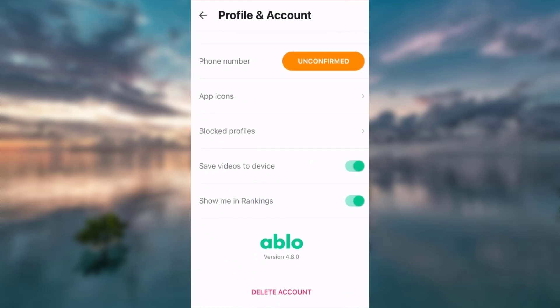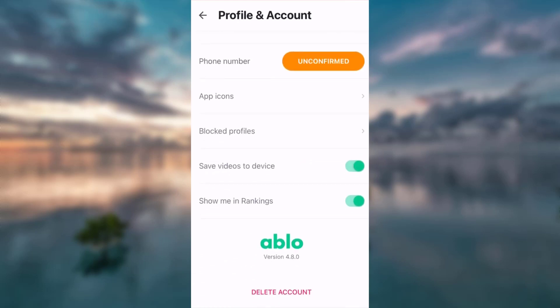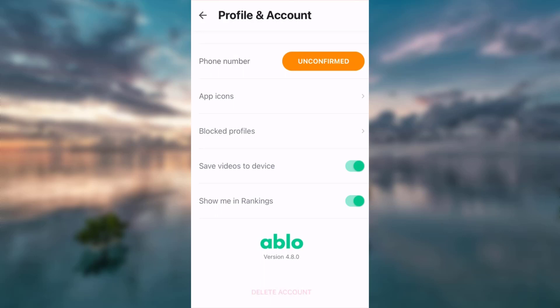Scroll down. On the bottom, there is an option that says delete account. Tap on that.